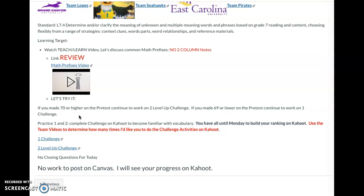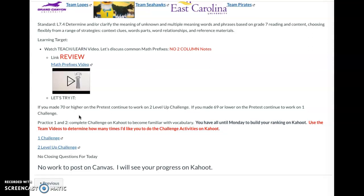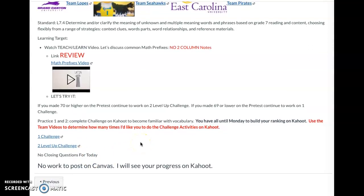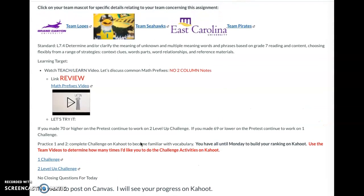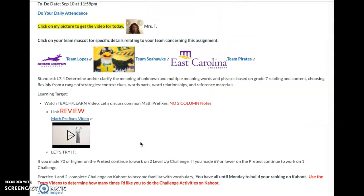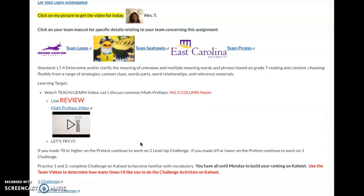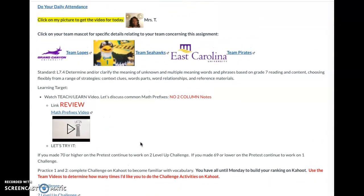There are no closing questions for today and no work to post on Canvas today — I will see your progress on Kahoot. If you have any questions, please email me, Google Voice me, or remind me. Have a great day, 7th grade Cougars! See you soon. Bye!